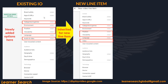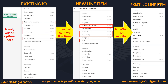The IO and the newly created line item share the same targeting options. The existing line items added earlier will not get affected. Only the newly created line item will inherit the new options — whereas existing ones remain unchanged. Existing IO, existing line item, and new video line item follow this inheritance pattern.